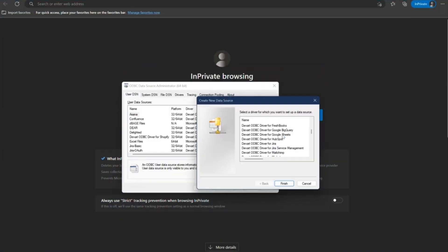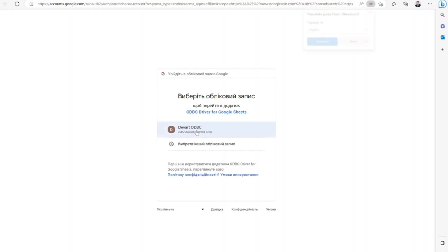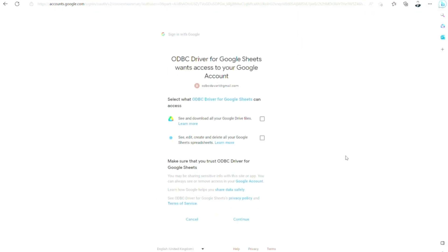Start with setting up the DevArt ODBC driver for Google Sheets. Launch the ODBC Data Sources tool, add a new ODBC driver, and enter the credentials.